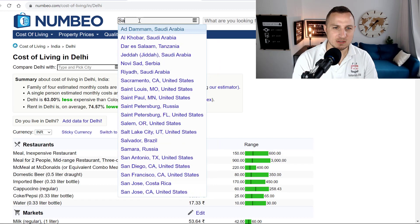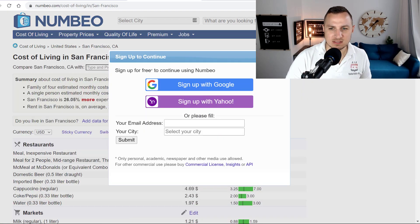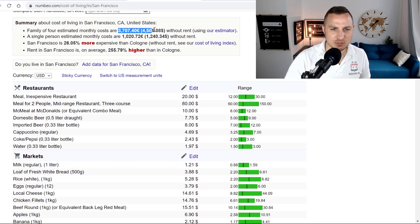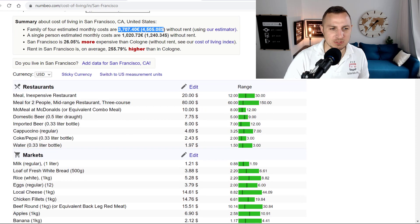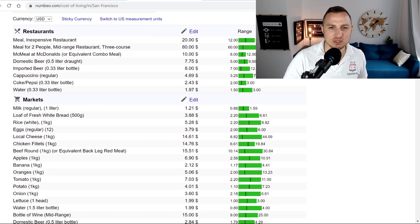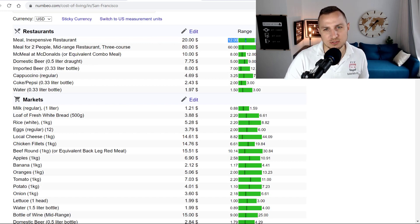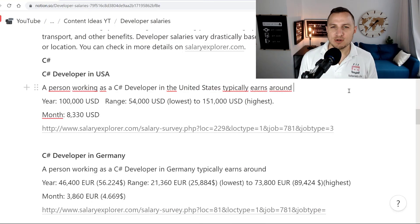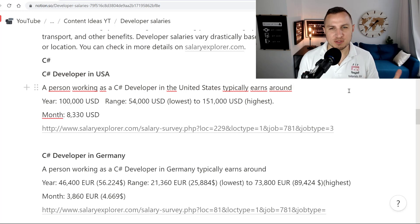Looking at San Francisco — which is not exactly in Silicon Valley but still interesting — you see an average monthly cost of around 3,700 euros. A meal at an inexpensive restaurant is between 12 and 30 dollars, around 20 dollars on average. So cost of living is definitely something you want to take into consideration. Now let's look at the salaries for C Sharp developers in each country.